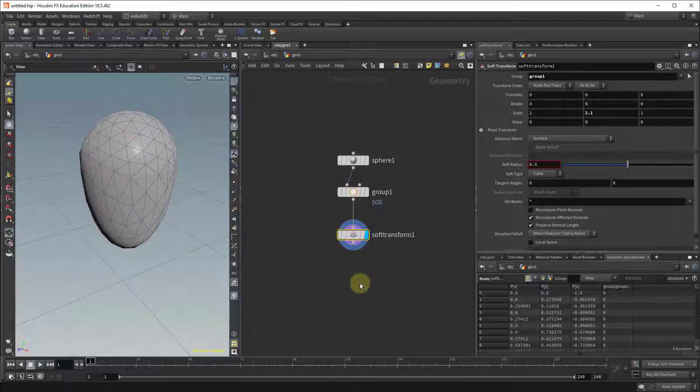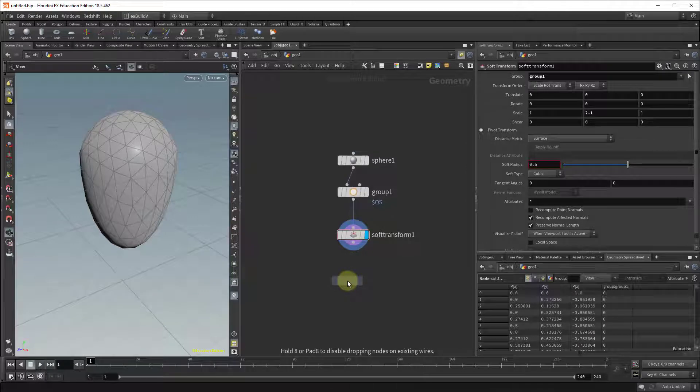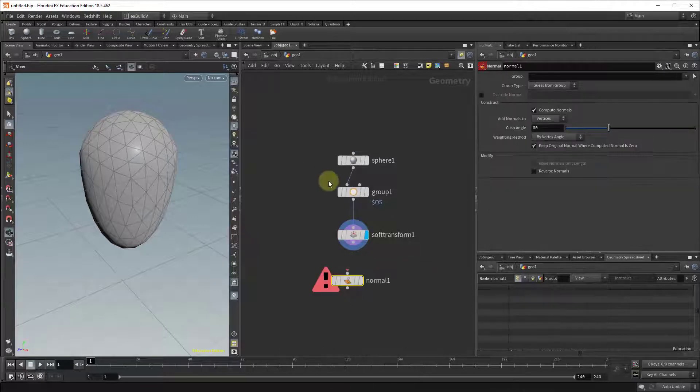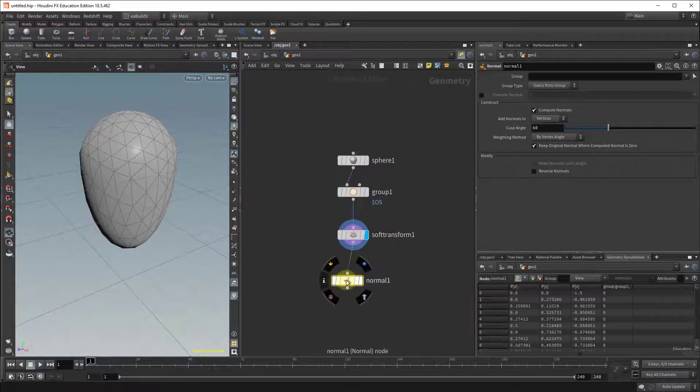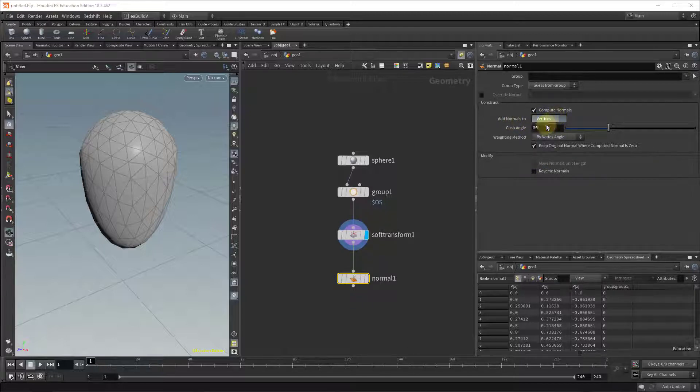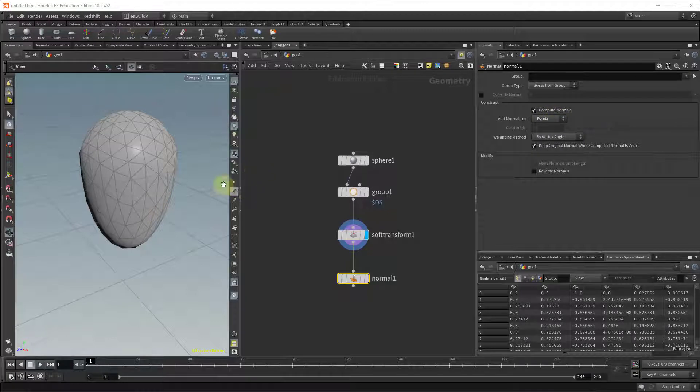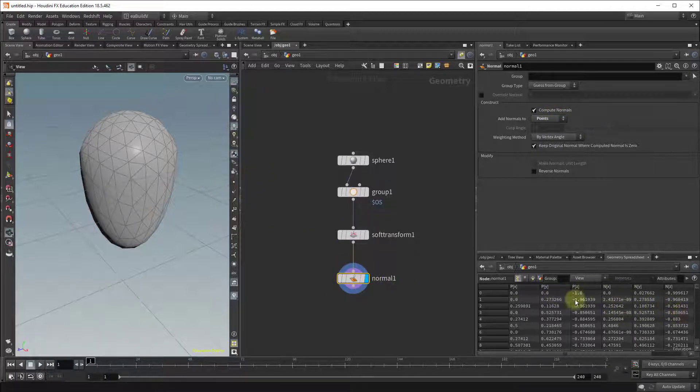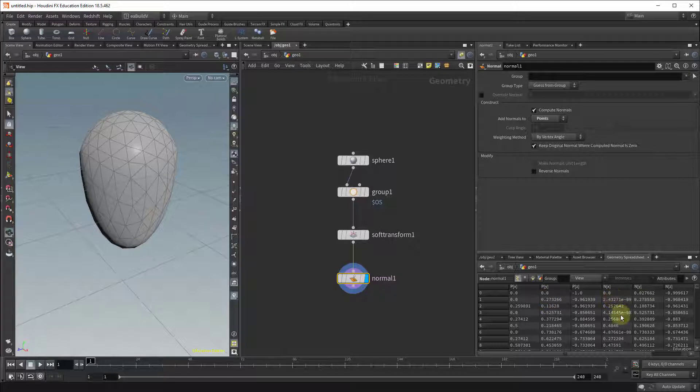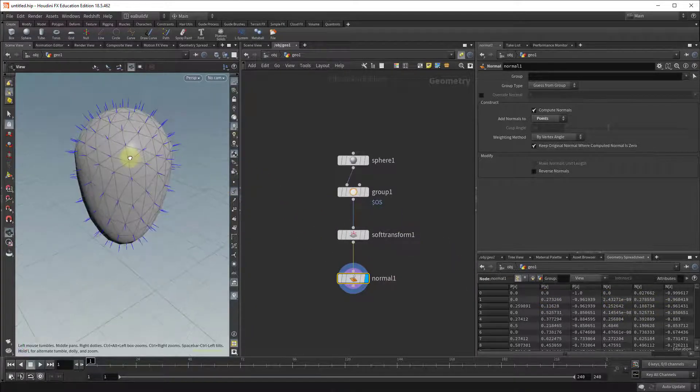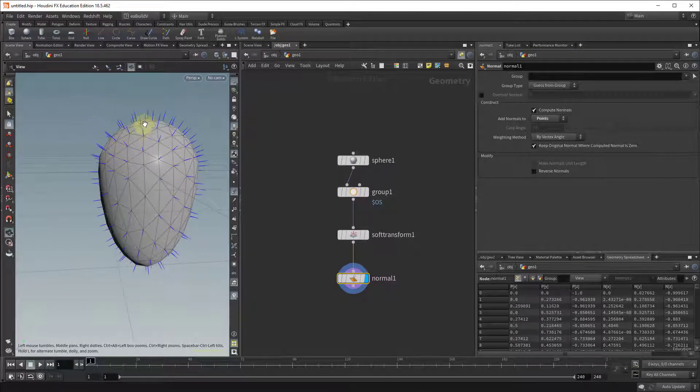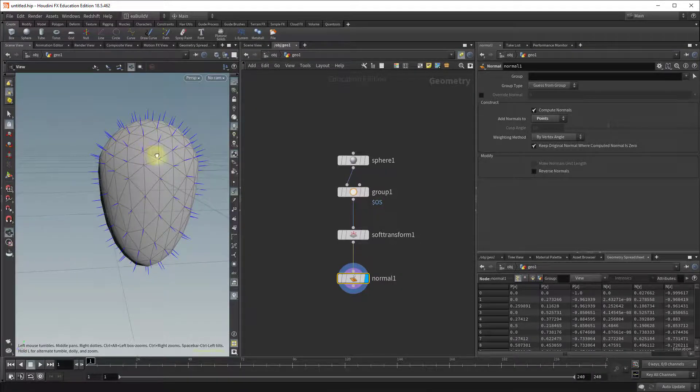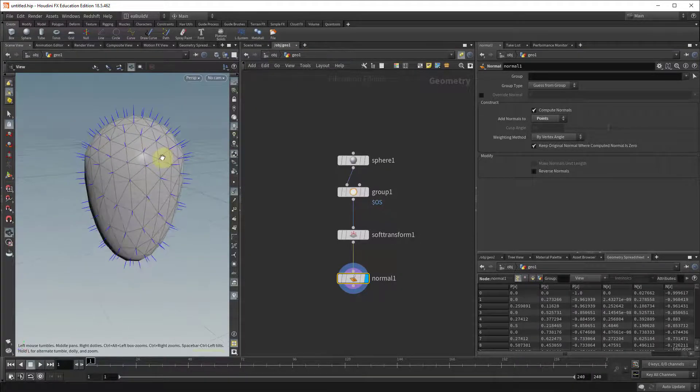So to make that work I'm going to drop in a normal node and in the normal node I'm going to set the add to normals rather than vertices, change them to points. So now when we enable that you can see in the geometry spreadsheet that our points do add normals, and if I go back here you can see the normals pointing from each and every point in our main shape.